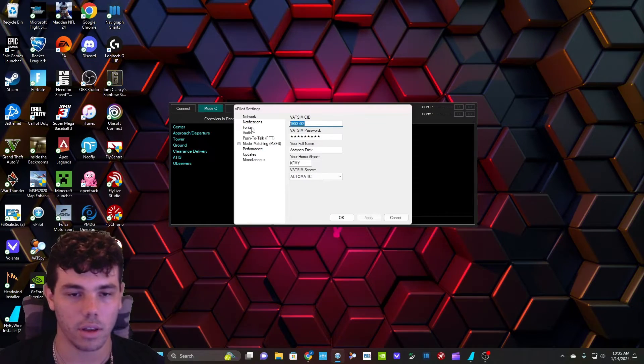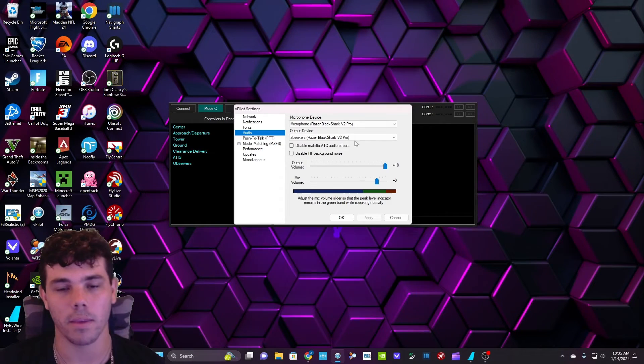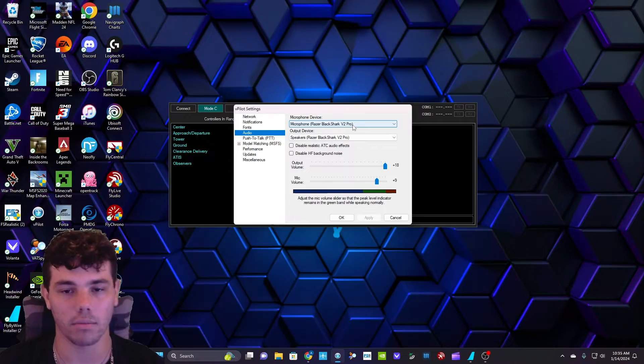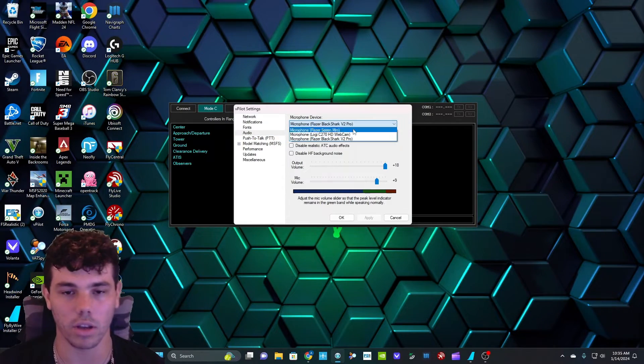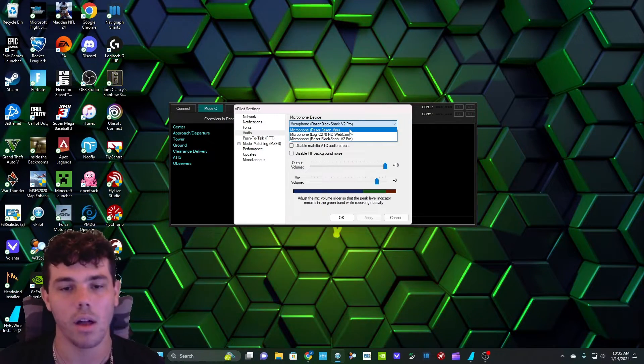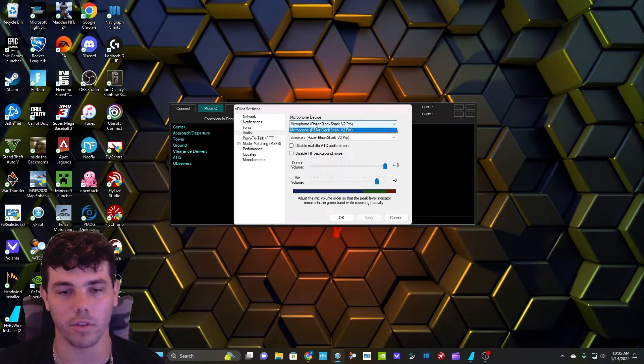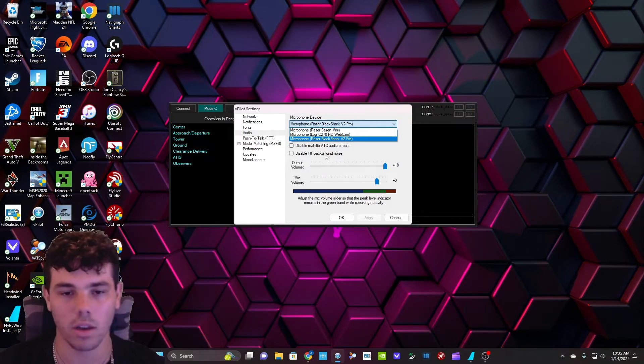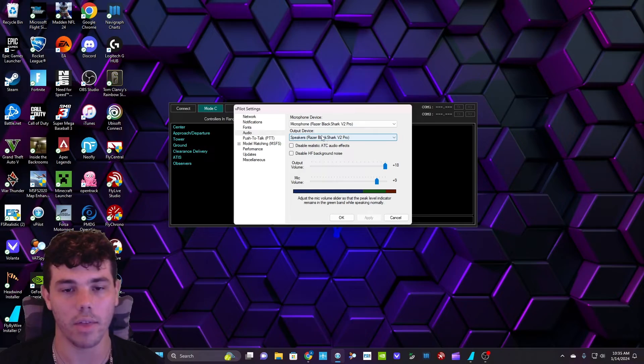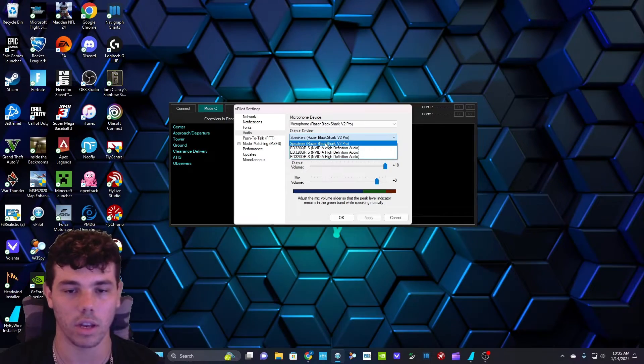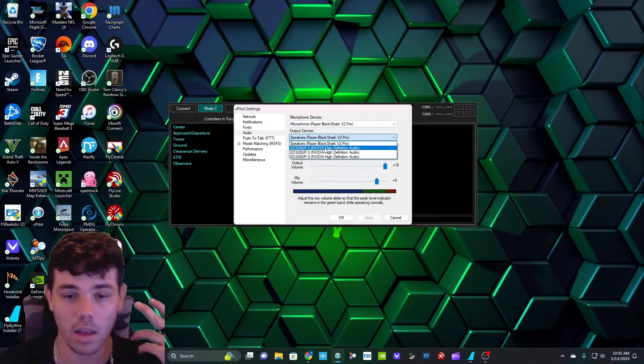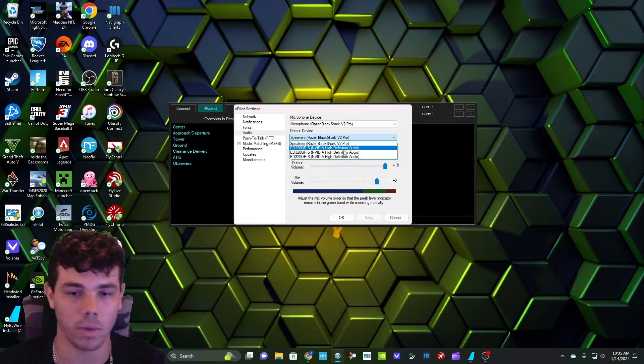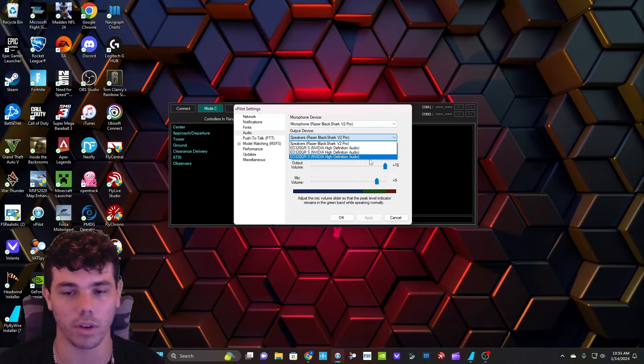The next one is audio. You're going to make sure that you have a mic plugged in, or you can even use a regular microphone. Your microphone device, you either have a headset mic or an actual microphone, and then your output device, you can either have it also go into your headset, or you can even have it go from your monitor or your TV or whatever you're using.